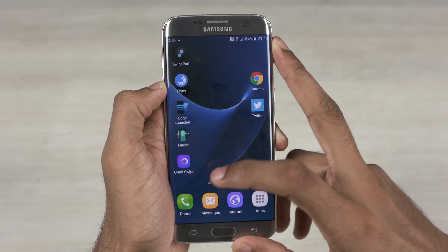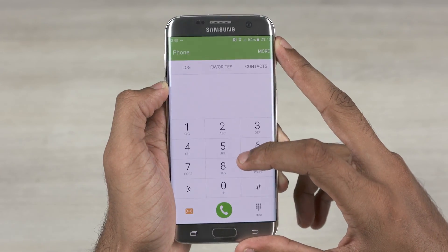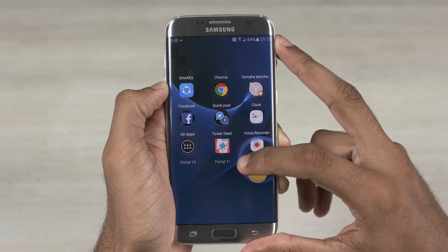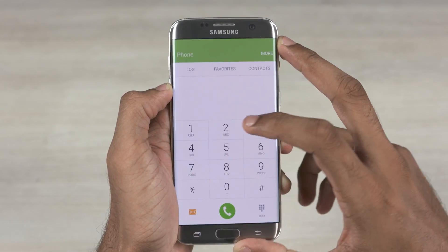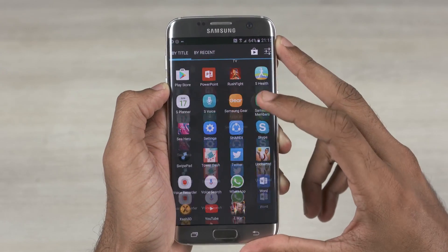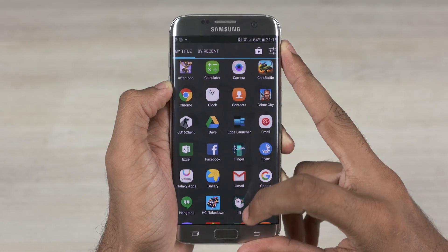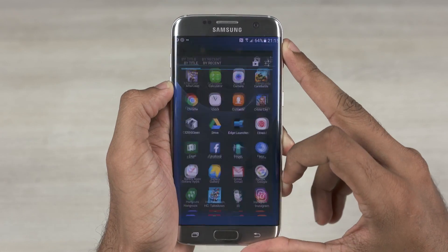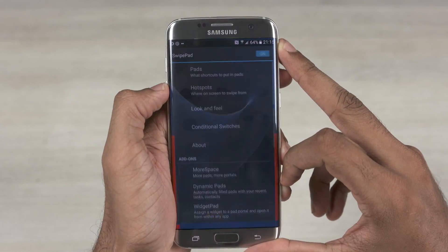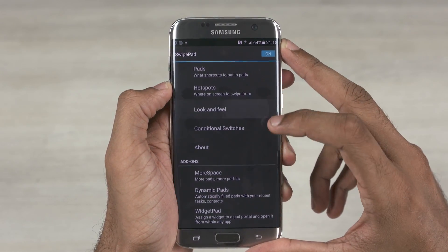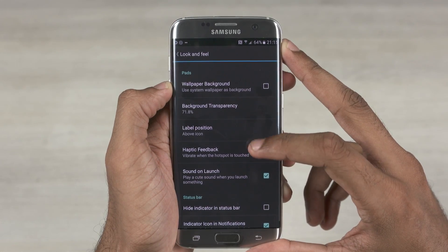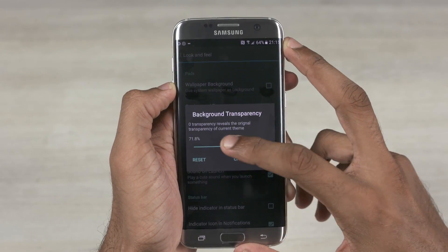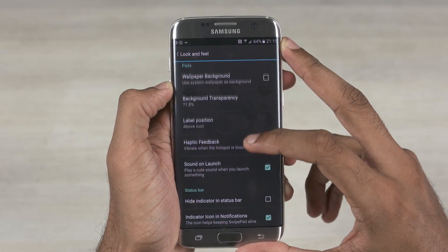In the free version though you're allowed to have only one pad. To have more than one, you need to get the paid version. Apart from that, you can change the appearance and style by going into look and feel. Here you can change the themes, enable or disable haptic feedback, set background transparency and so on.